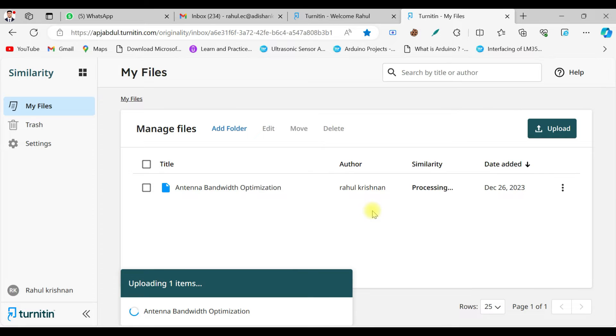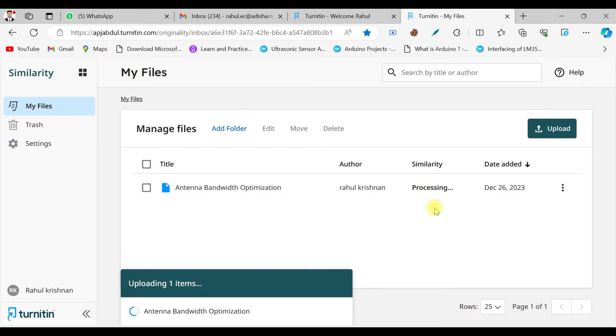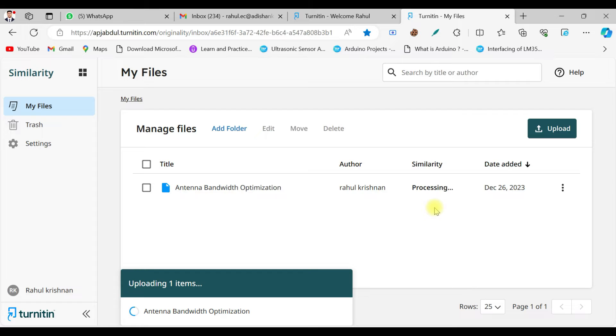As you can see, it is processing now. You need to take at least two to three minutes. The paper will be checking with the global database which is available under Turnitin and which will produce a similarity report. From that report you can get to know how much of your content is plagiarized. By seeing that, you can modify the content and satisfy various journal's criteria.